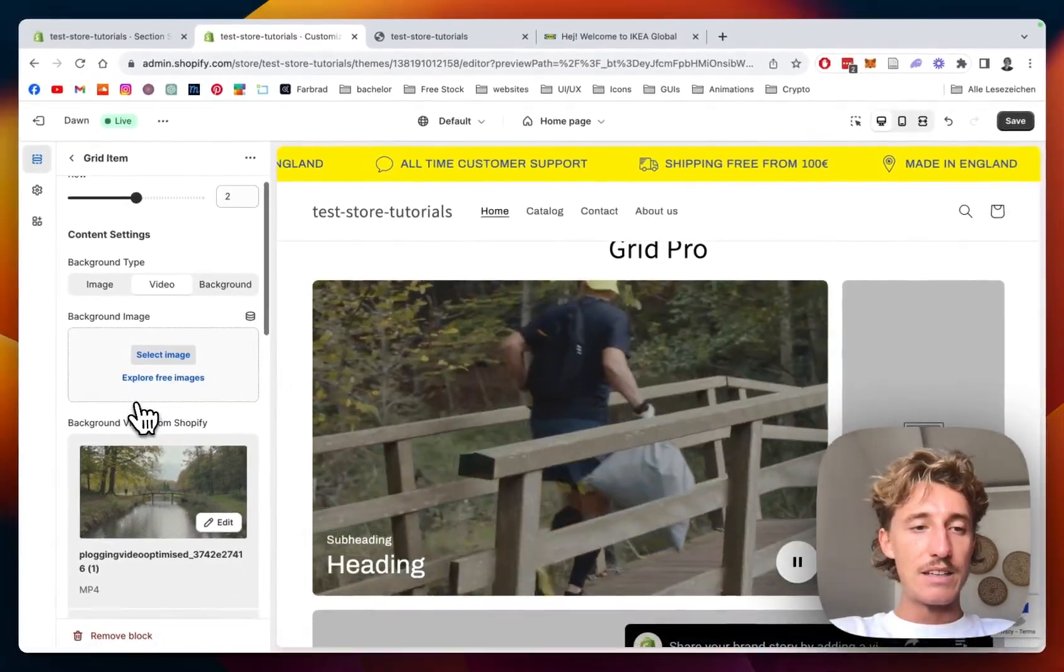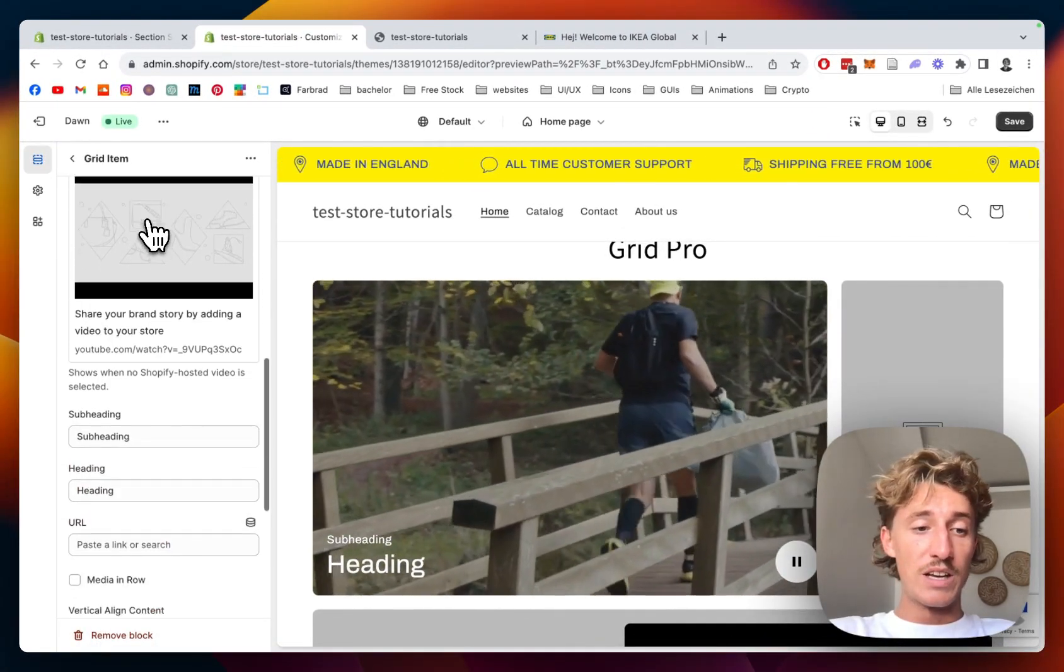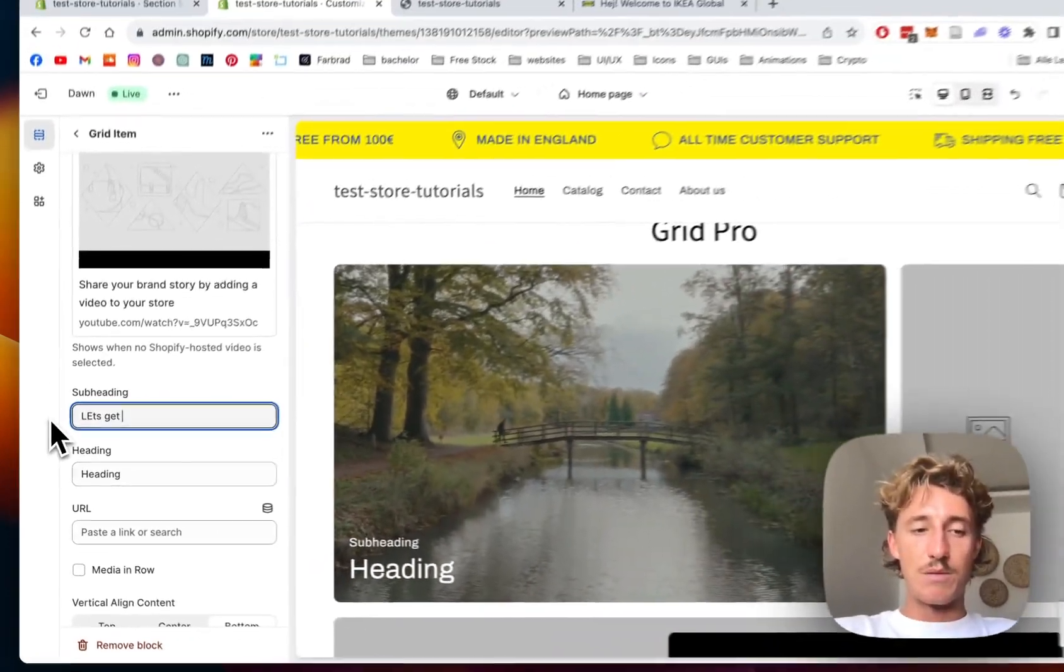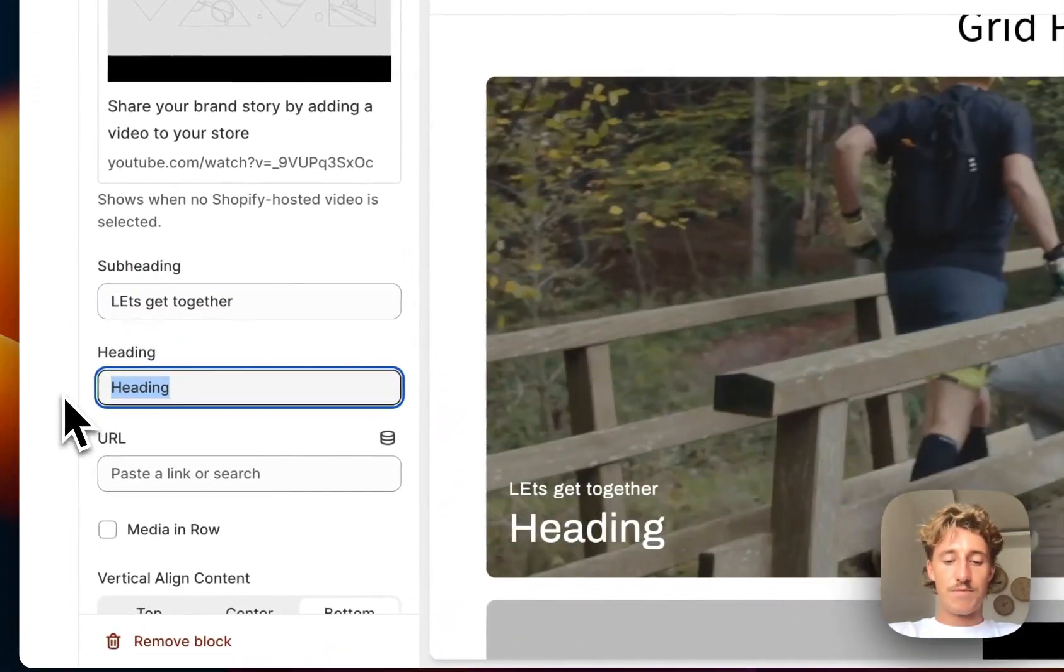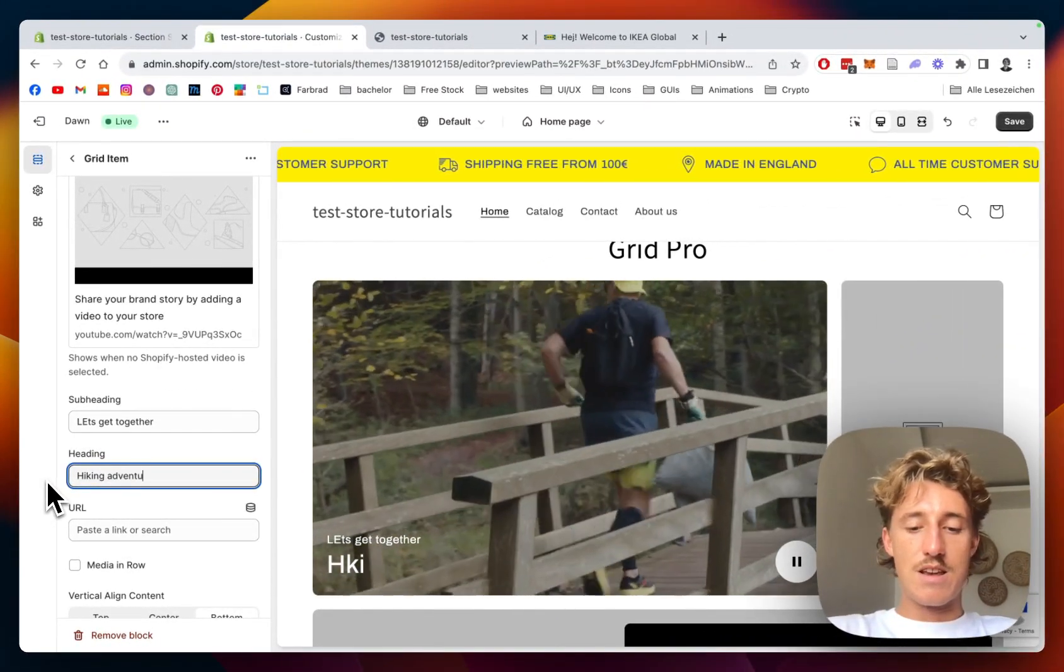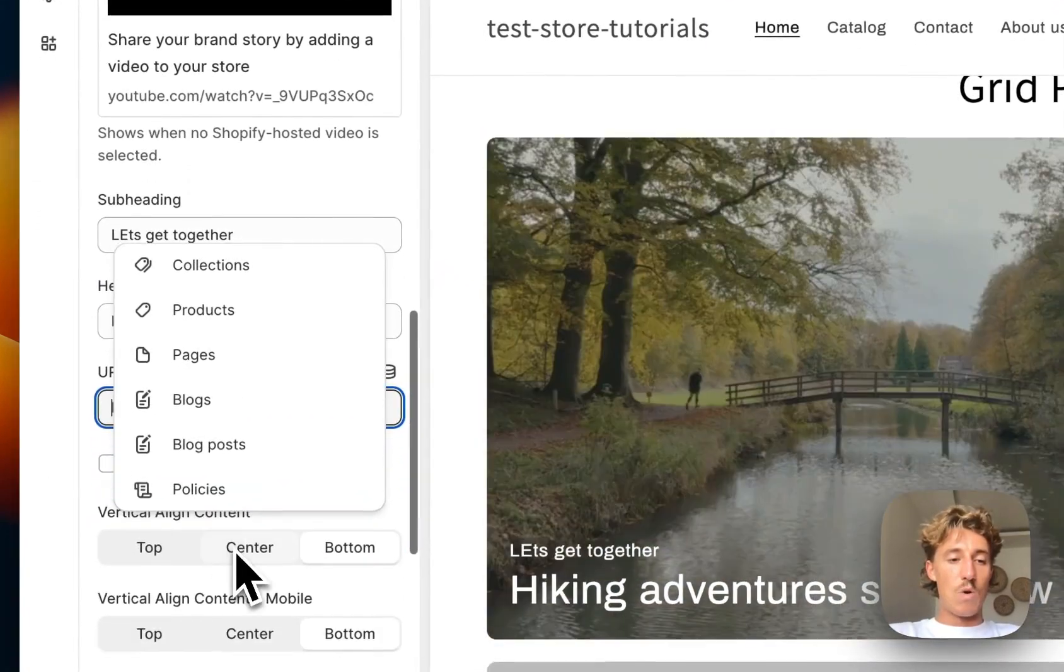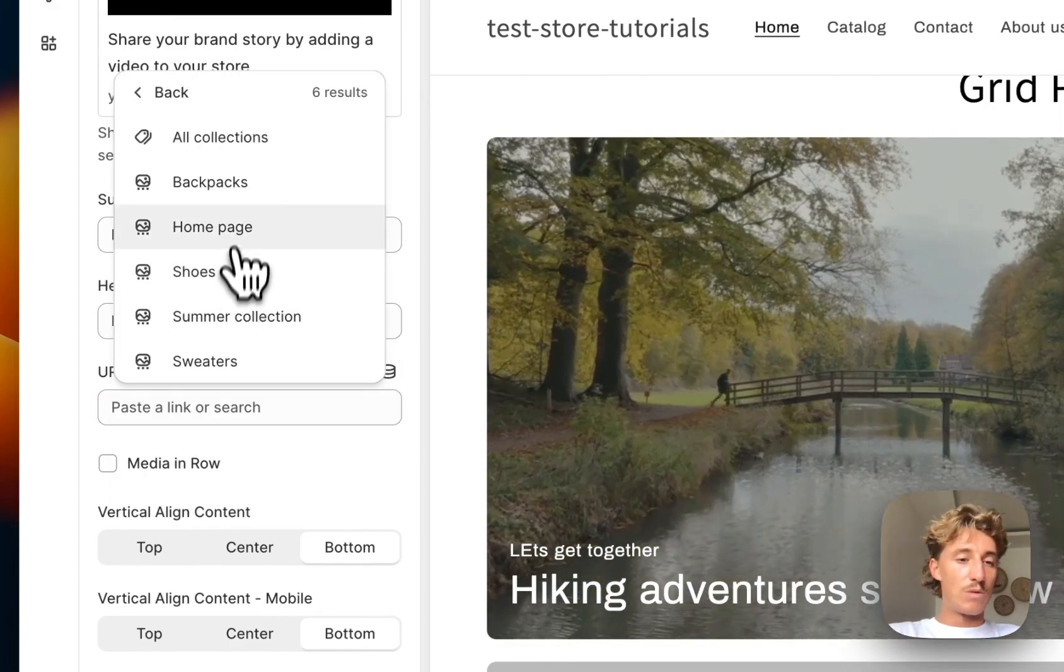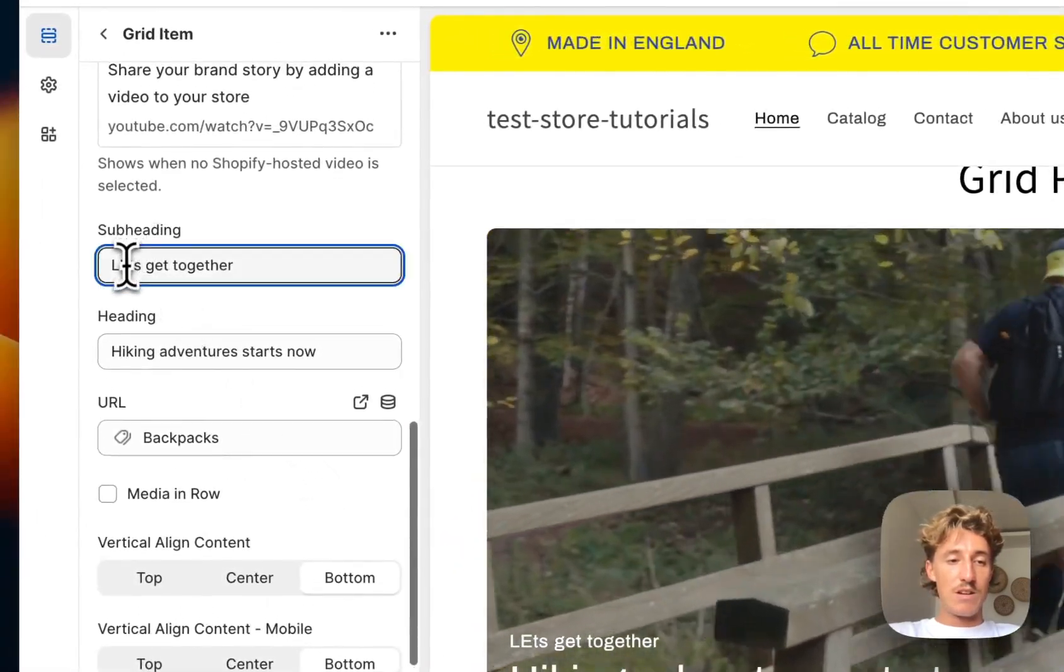And in the next step we can also customize, we could put a YouTube link as well. And here we can customize the heading, so I'm just going to put a really random text: hiking adventure starts now. And we can also directly link a product or a certain collection or also a page to it. I'm just going to put a really random collection to it, so if you want to showcase one of your products, it's just going to go here.